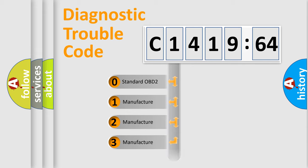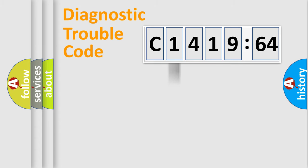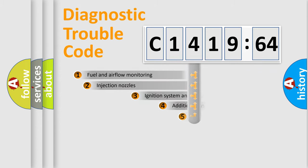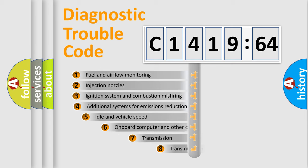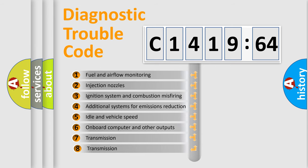If the second character is expressed as zero, it is a standardized error. In the case of numbers 1, 2, or 3, it is a manufacturer-specific error.